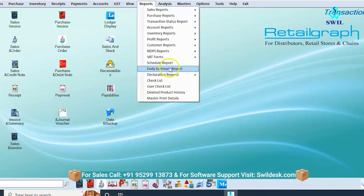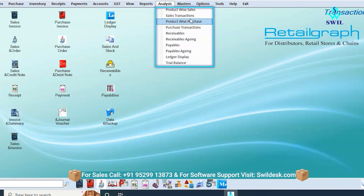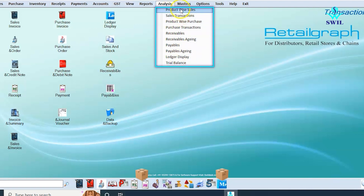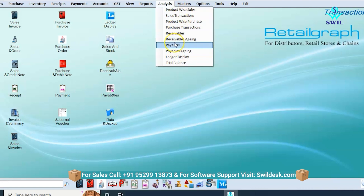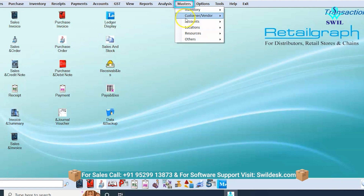The analysis option acts as a basic report writer. If you need to customize any report, you can do that from here — just like creating an Excel sheet or pivot table, you can create all those options here as well.